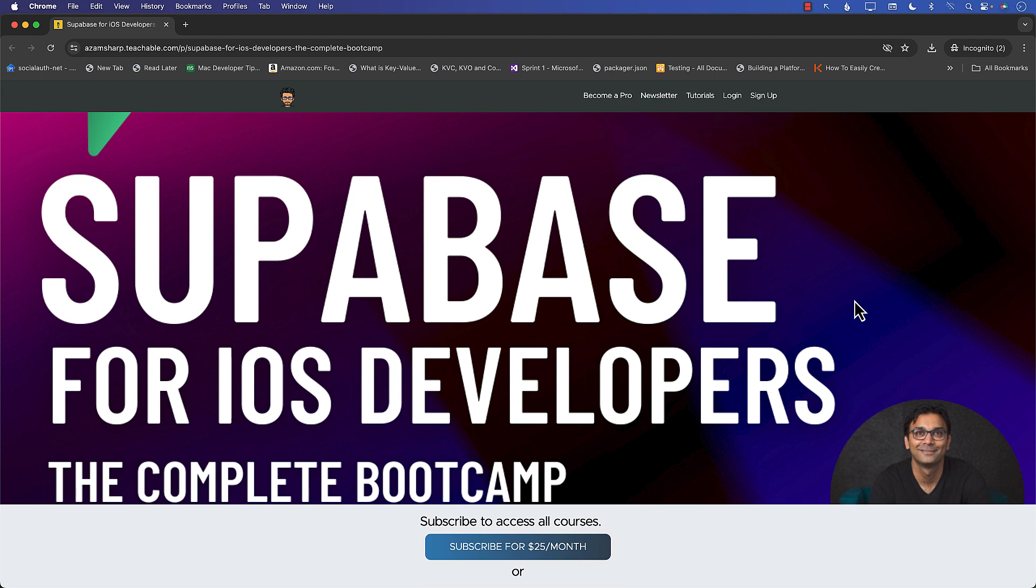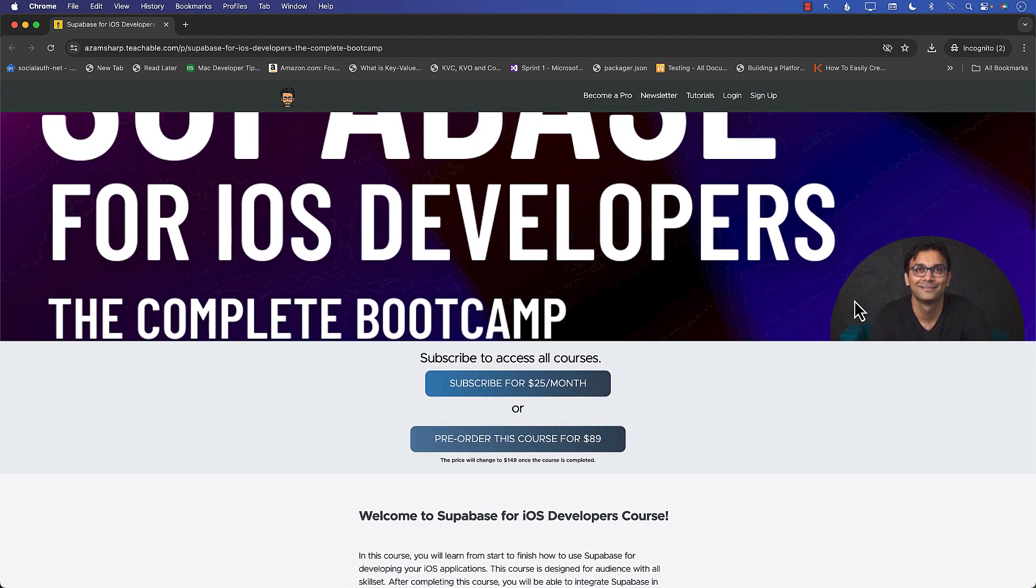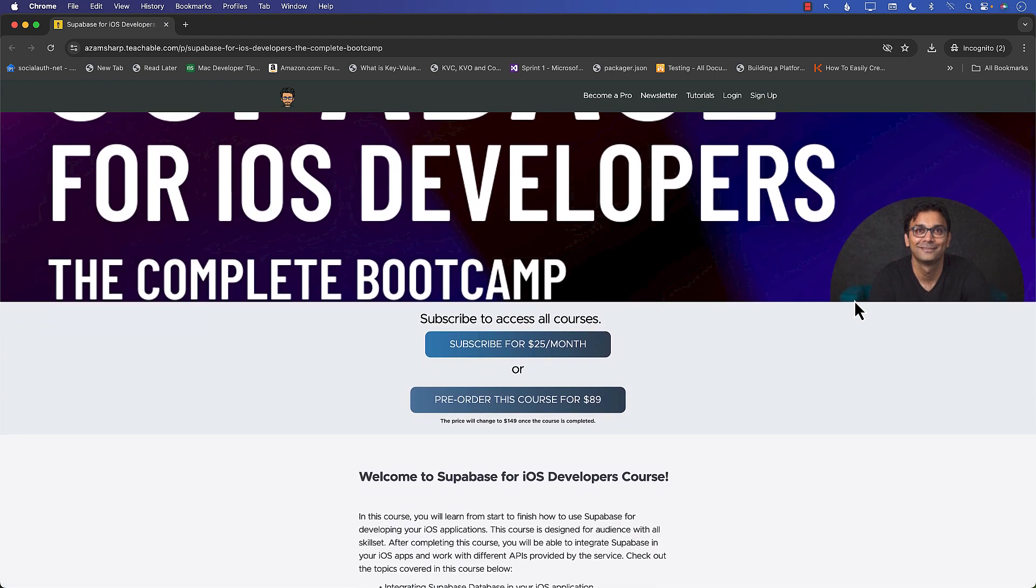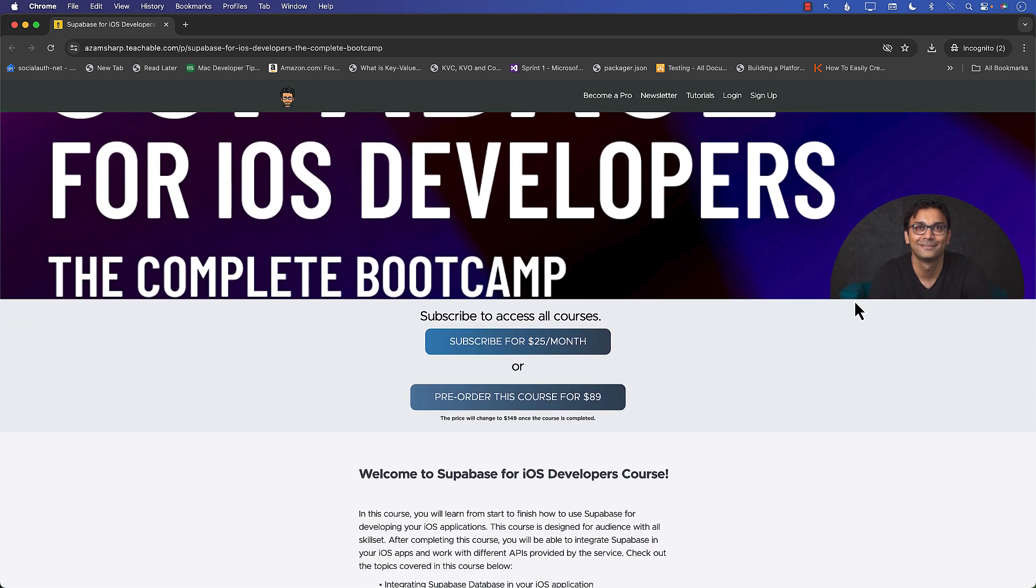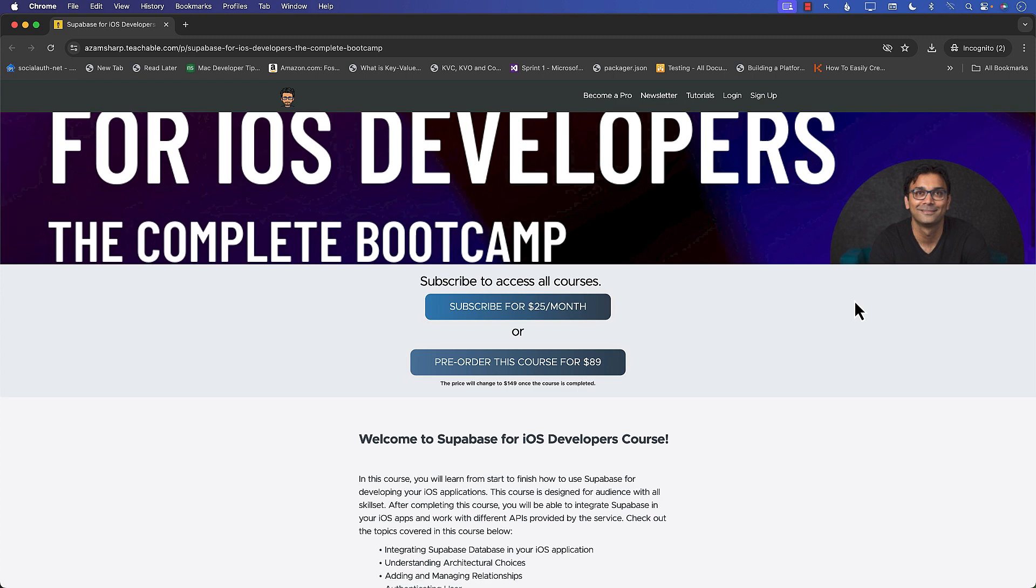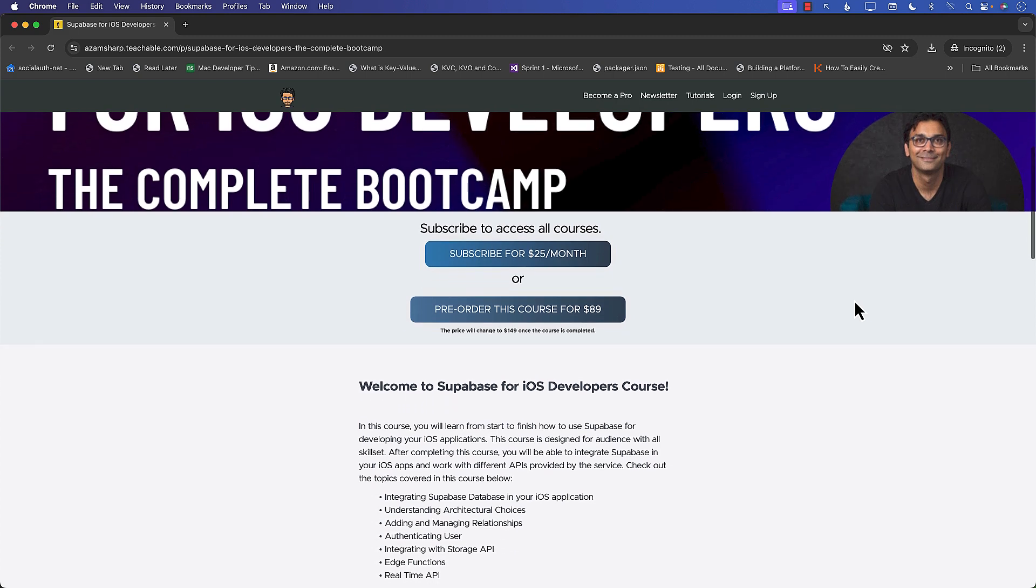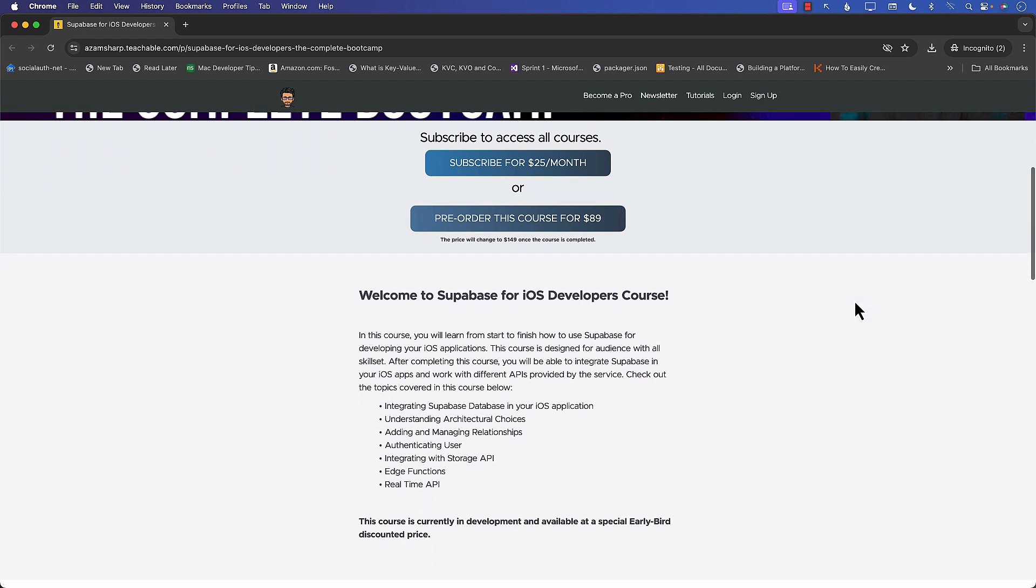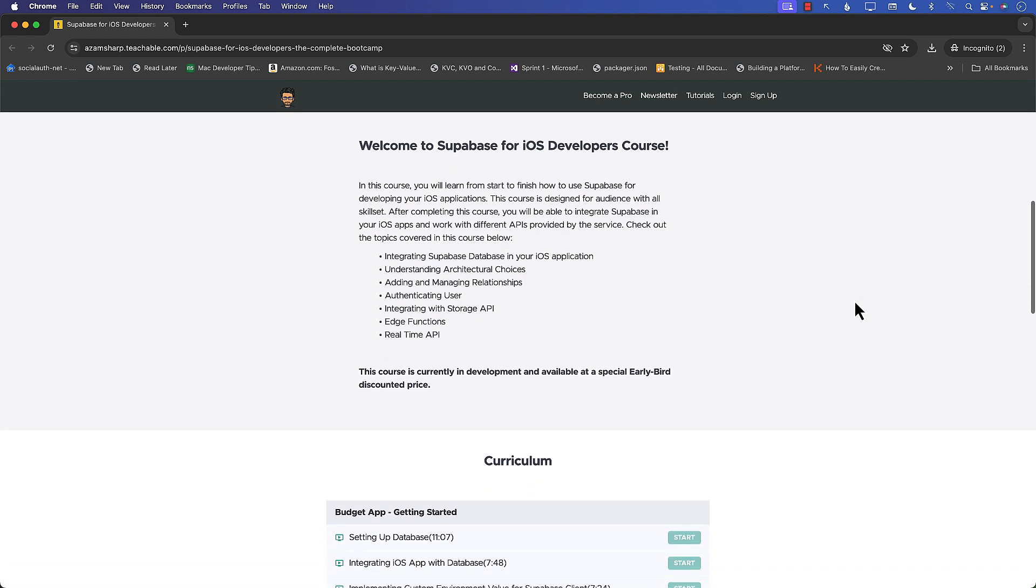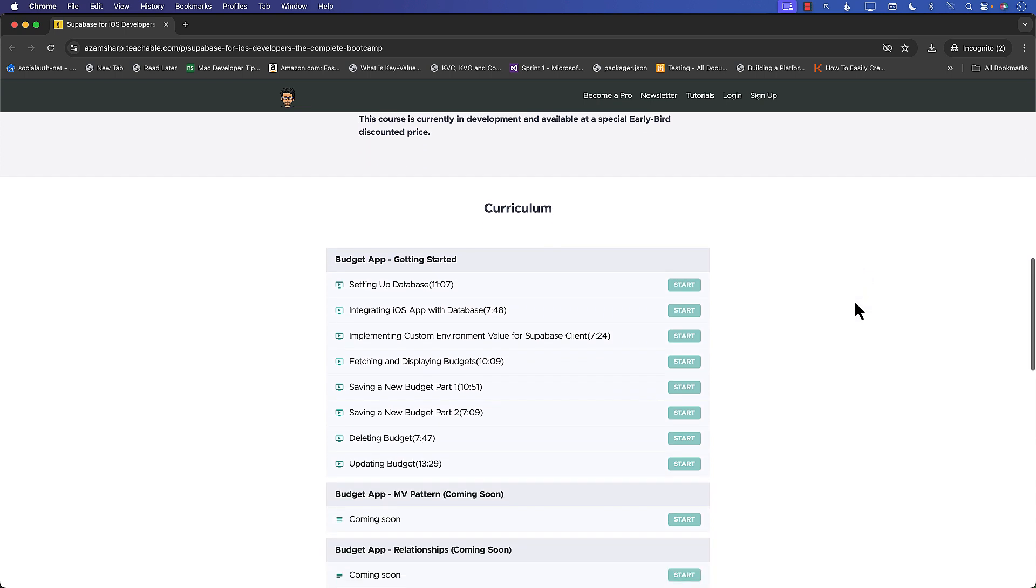It's called Supabase for iOS Developer and the Complete Bootcamp. Now this course is currently in development, so as soon as I finish the content for different sections, you can get access to the course. You can see that you can pre-order the course for $89. Once the course is completed it will be launched at $149.